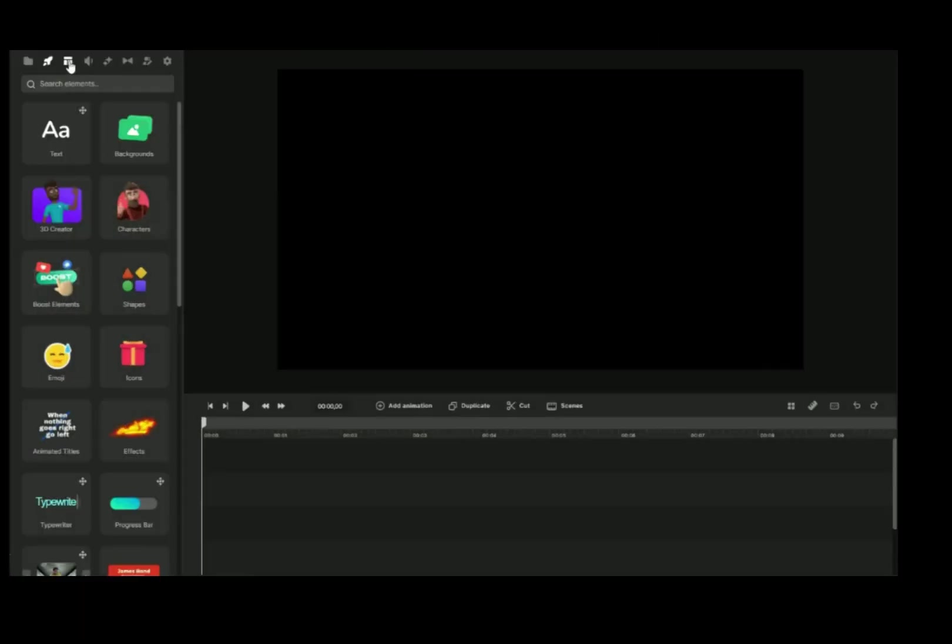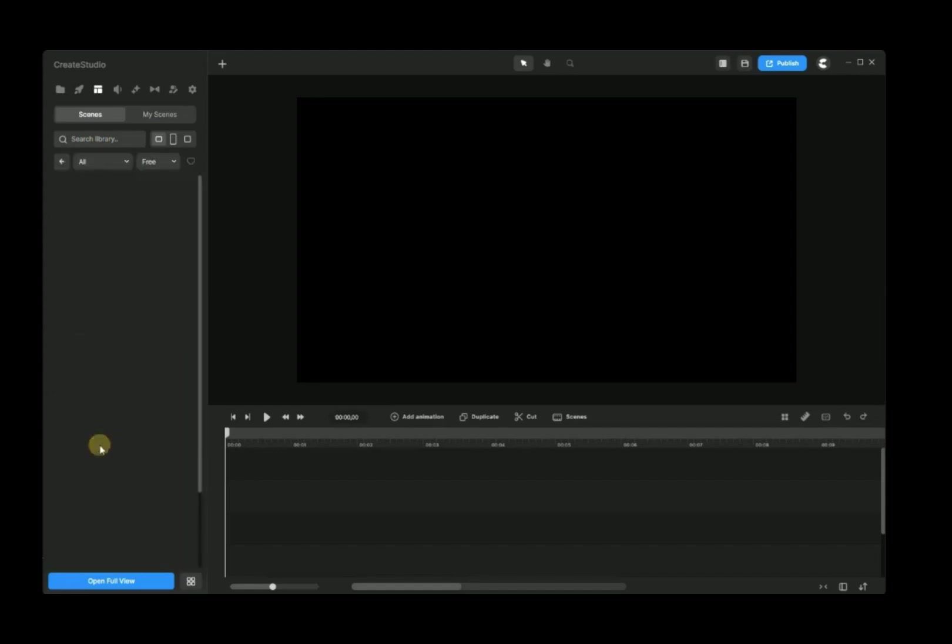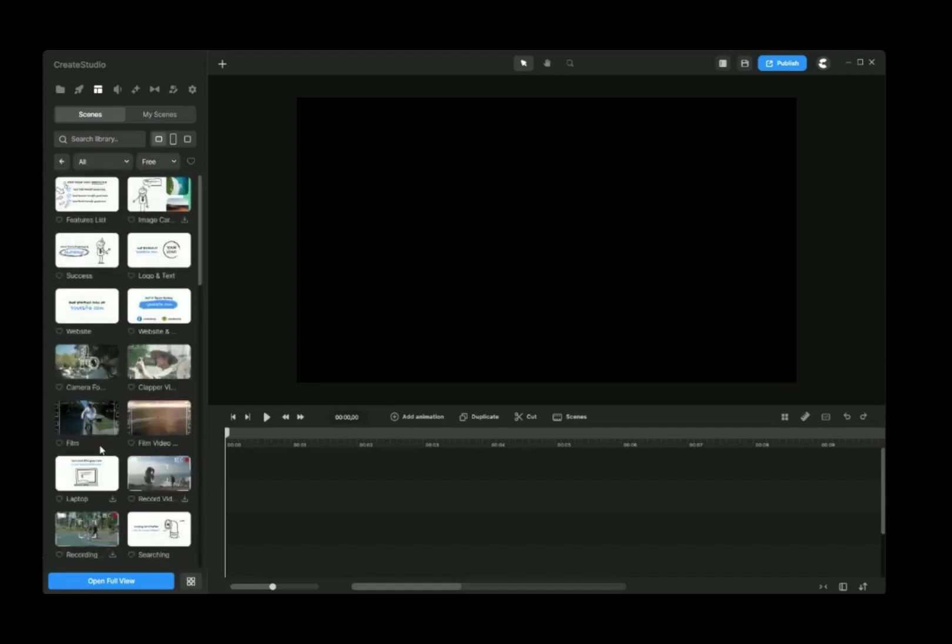Click on Scene icon. Look for Doodle. Click on Open Full View.